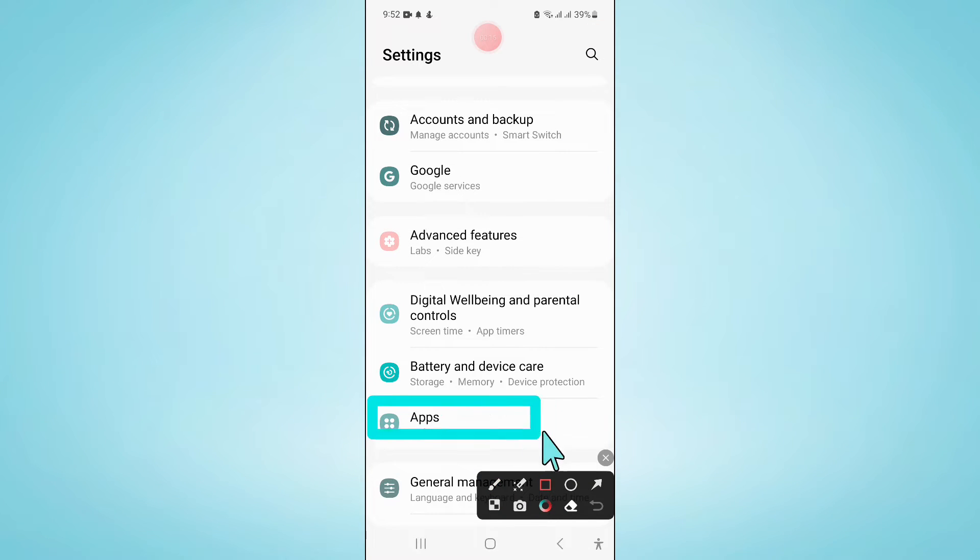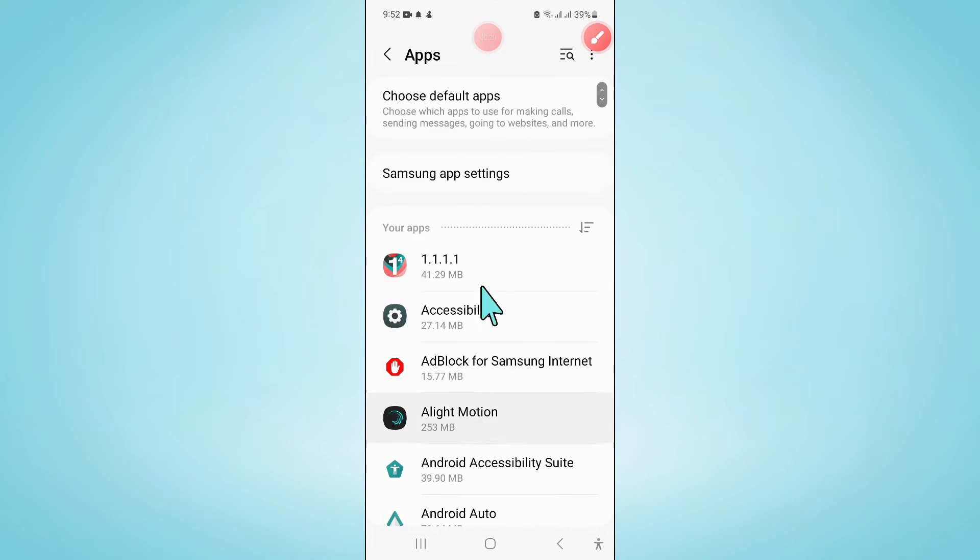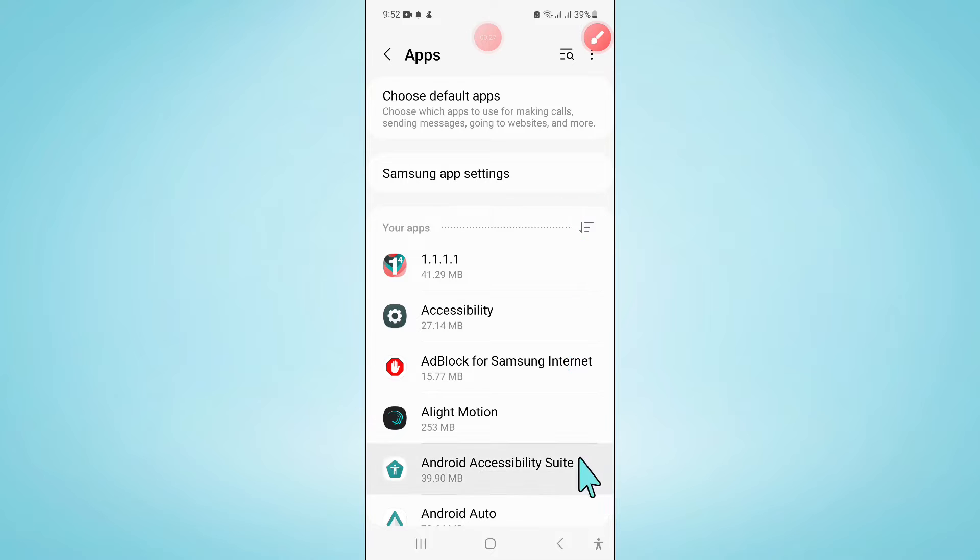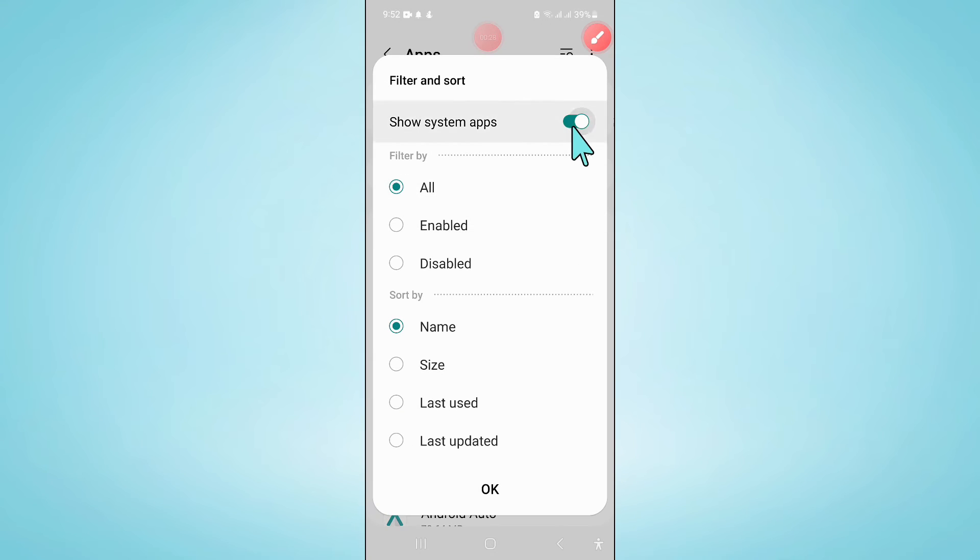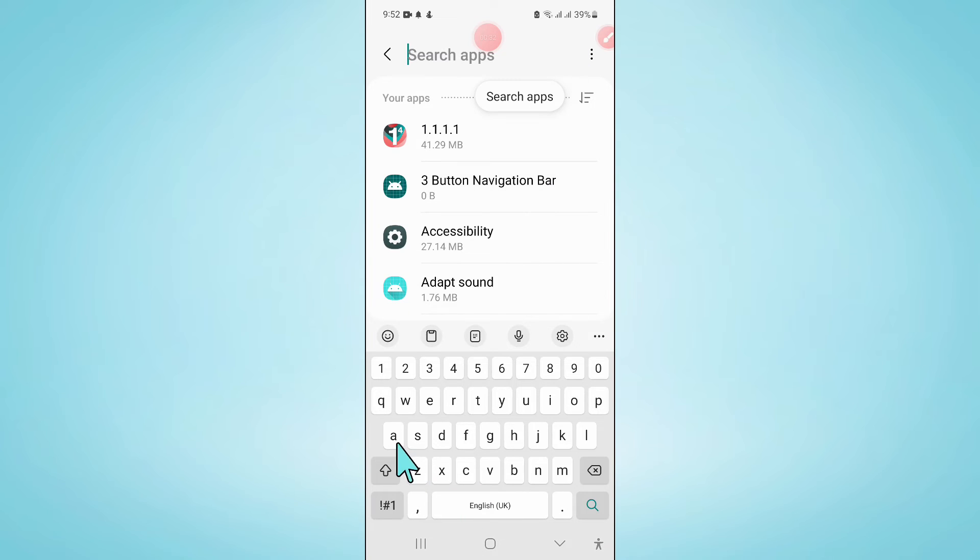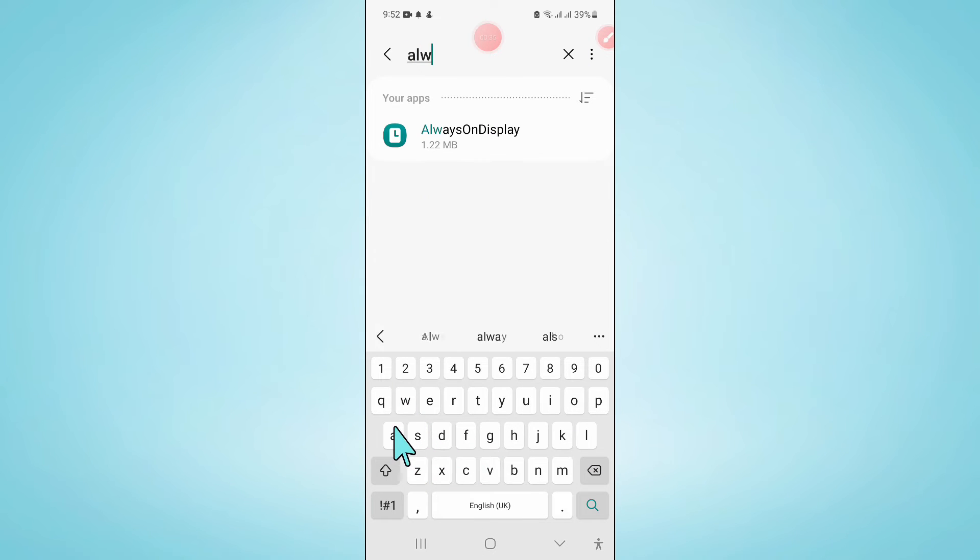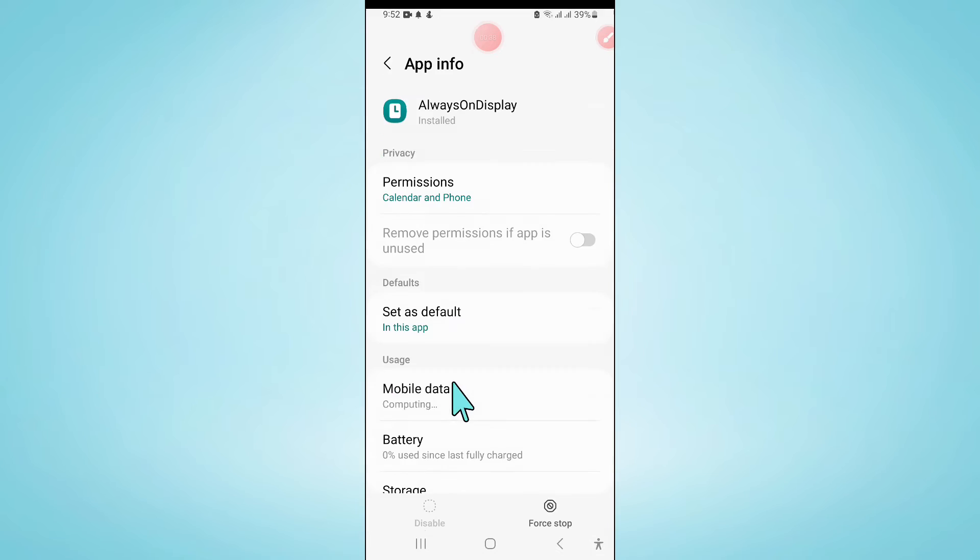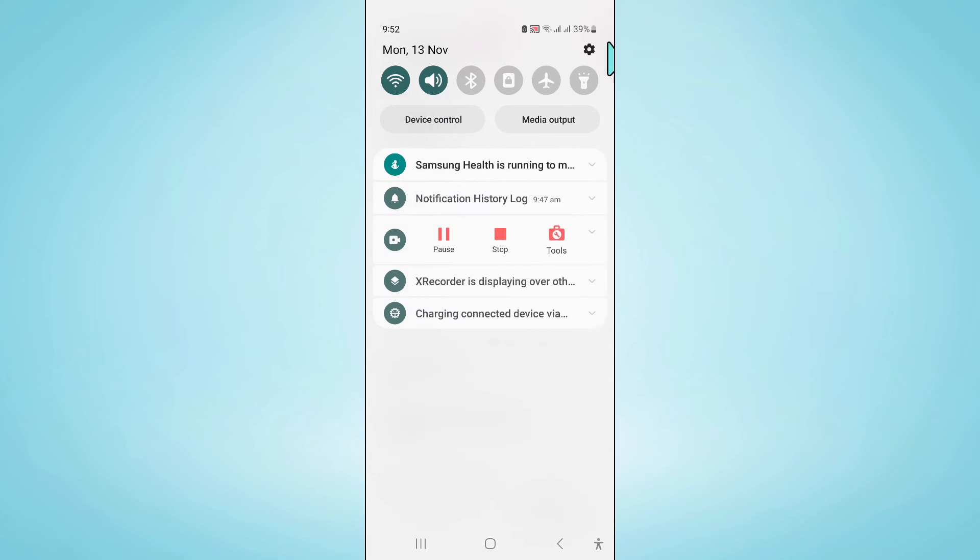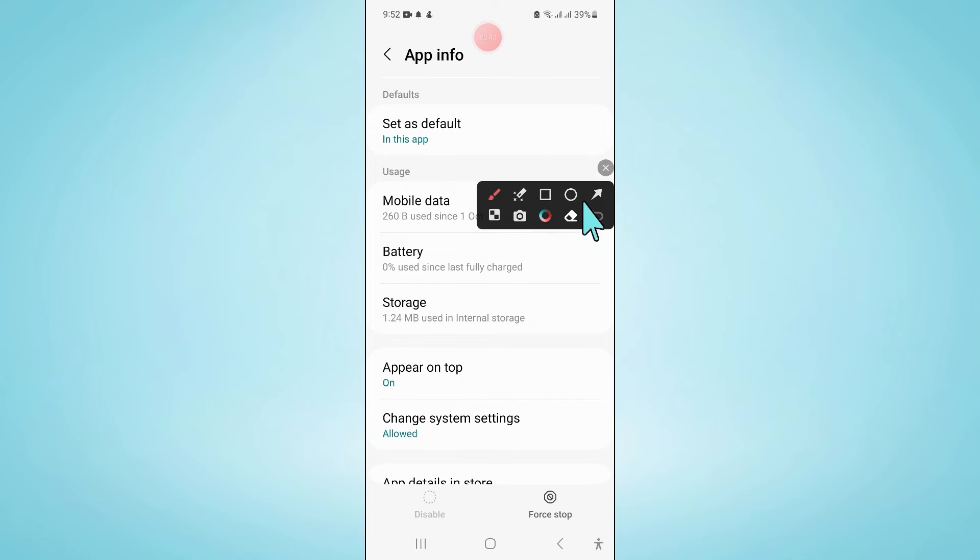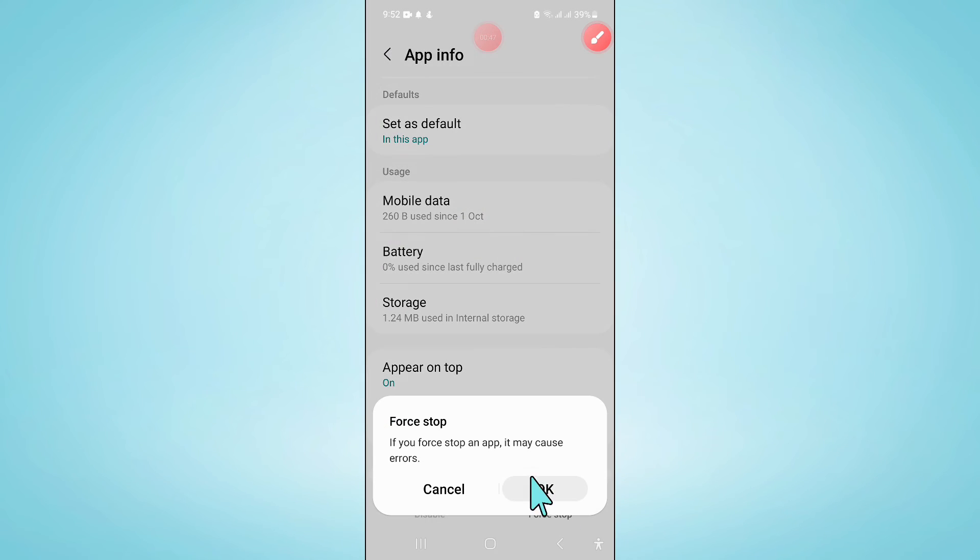Now in Apps, click on this filter icon and turn on Show System Apps. Then search for Always On Display. Here, scroll down and force stop the Always On Display app. Now click OK to confirm.